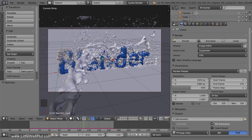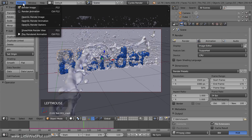After you've selected the container and codec, you can render the animation by clicking the Animation button, or from the Render menu you can select Render Animation. When the animation is done rendering, the movie file will be available in the output directory that you selected.